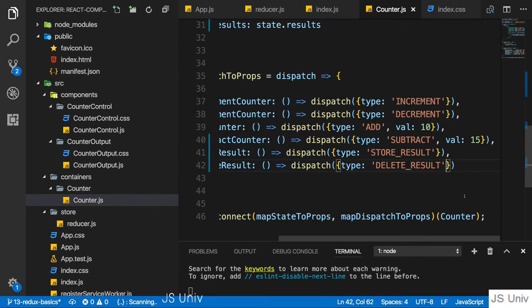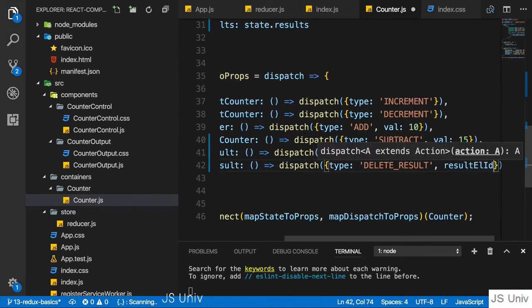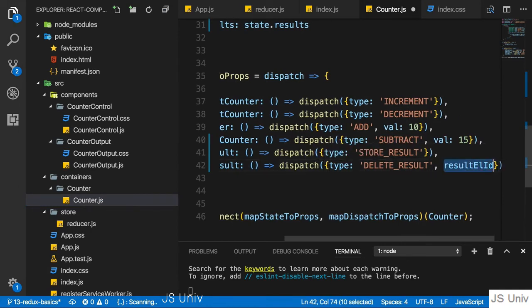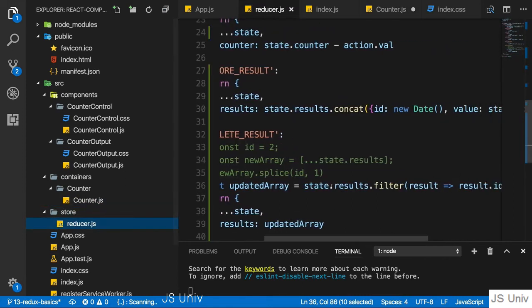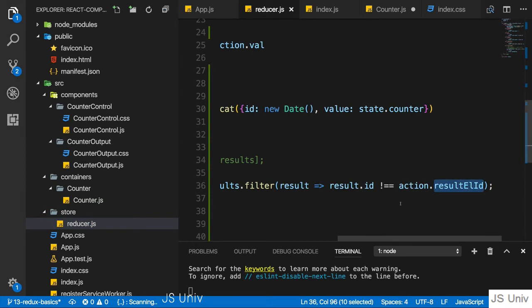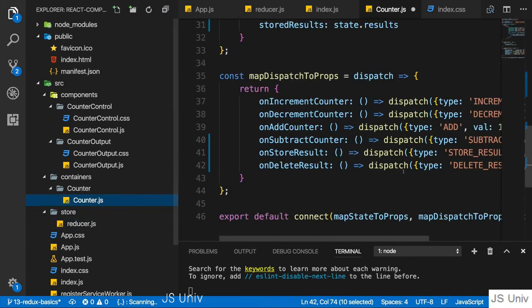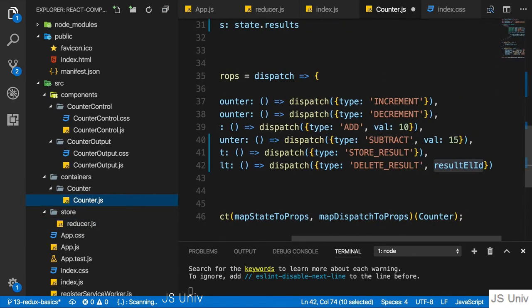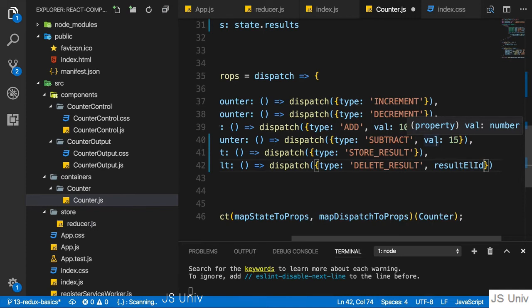And for delete result, we should now set a property with the same name we're accessing in the reducer. So result element ID. That's the property I'm accessing here on my action. And this should now simply be the ID of the element we clicked on.